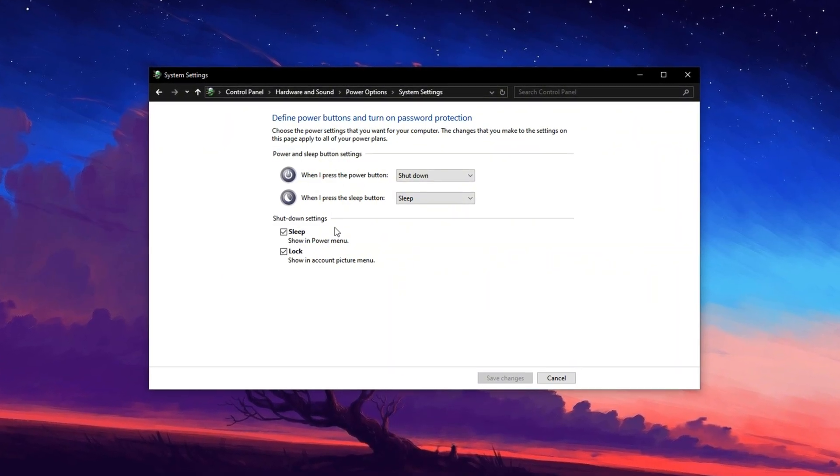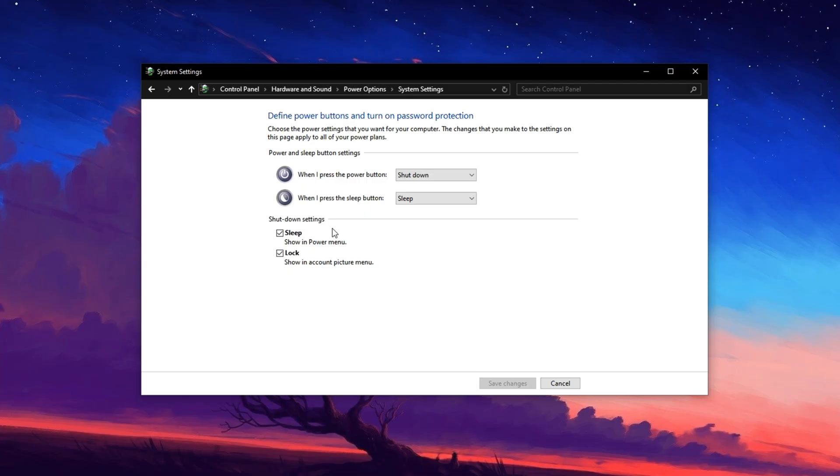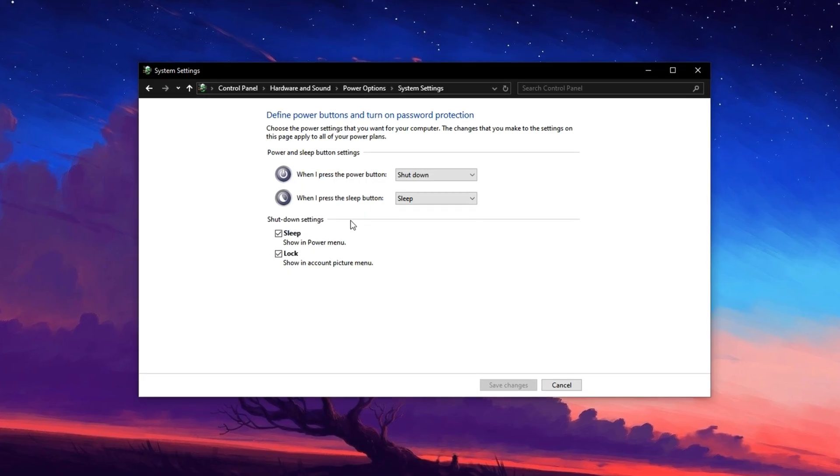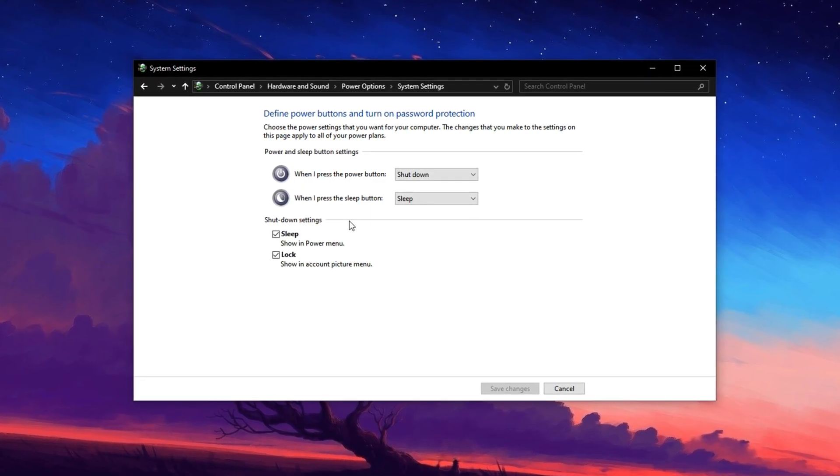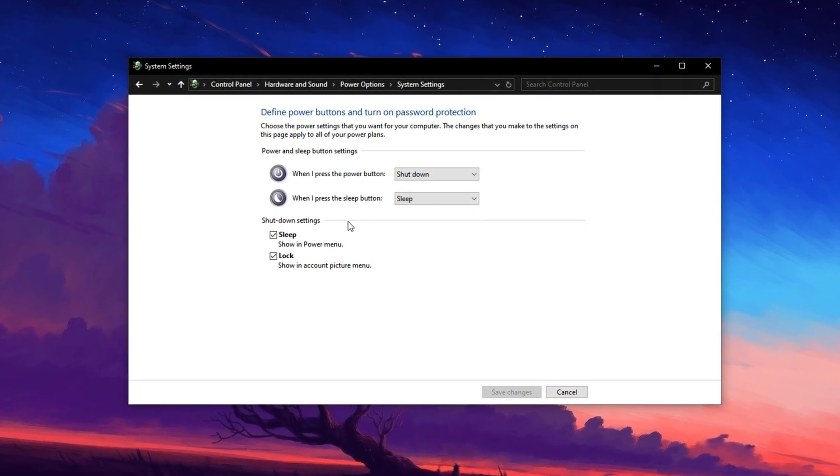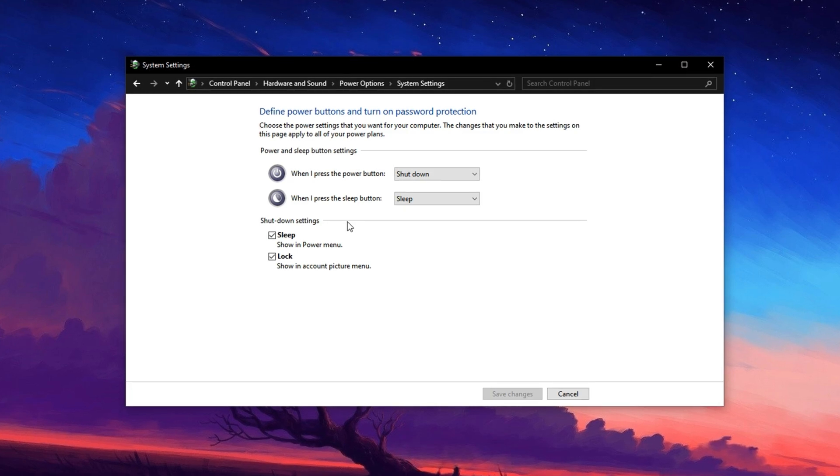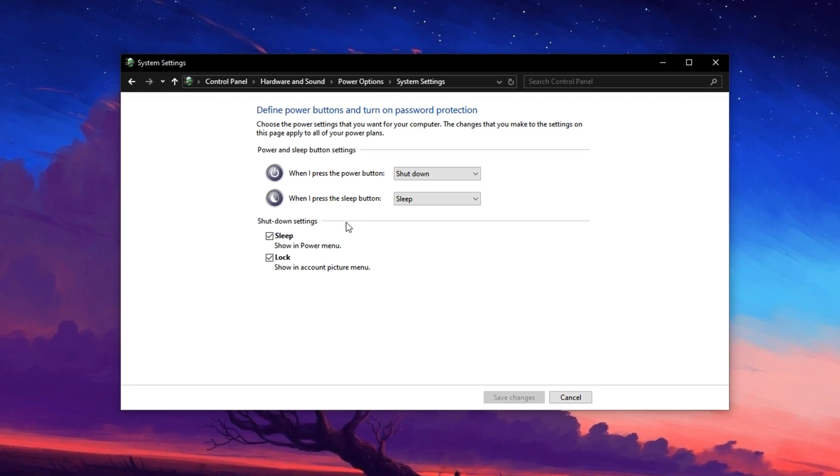You'll now see a checkbox labeled Turn on Fast Startup. Go ahead and uncheck this box, then click Save Changes.